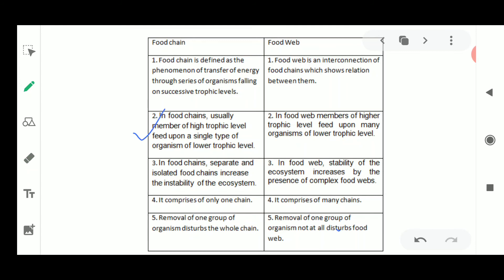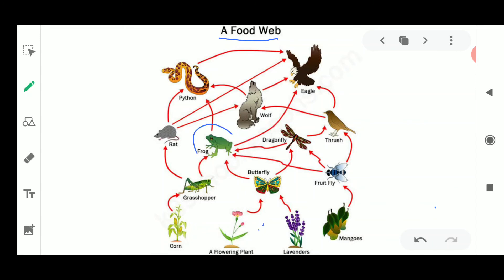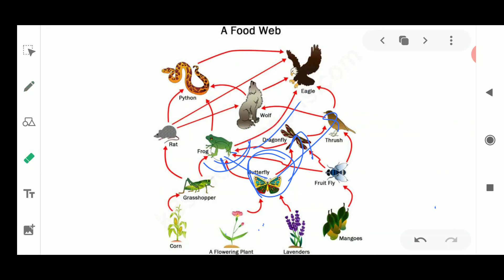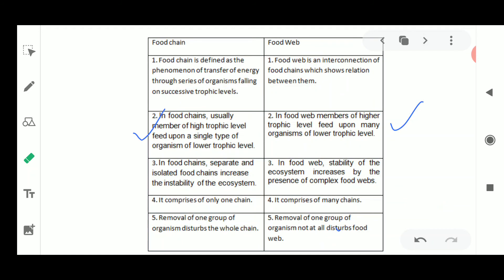The second difference: in a food chain, a member of a higher trophic level feeds upon a single type of organism in the lower trophic level, so there are few animals in a single food chain. In the food web, the higher trophic levels may feed upon many organisms in the lower trophic level — for example, a frog is food for the eagle and could also be food for a python; a butterfly could be food for a dragonfly, a frog, or directly a bird.